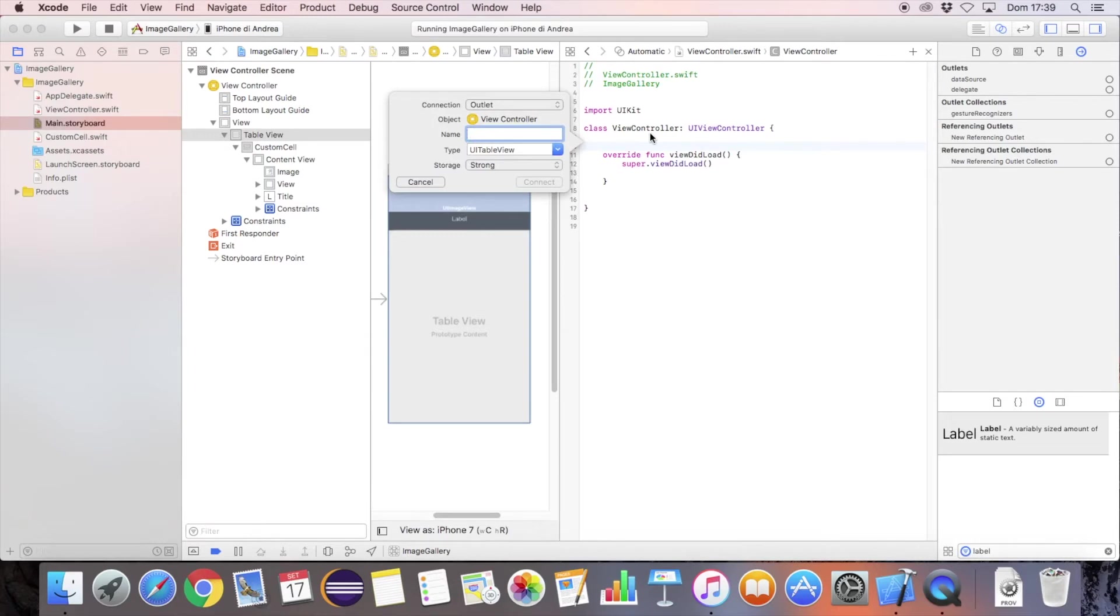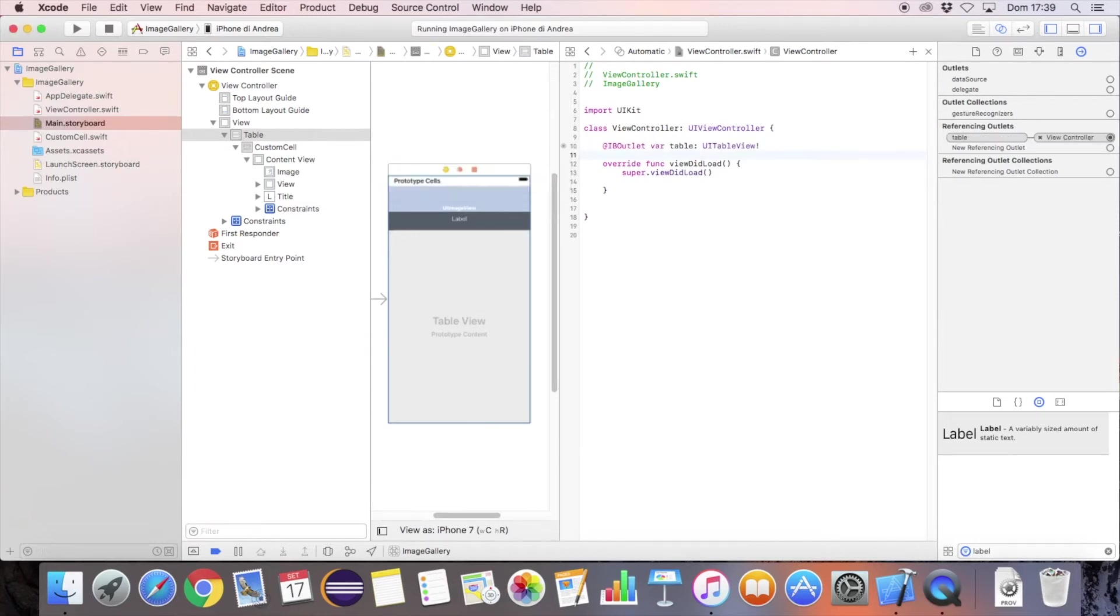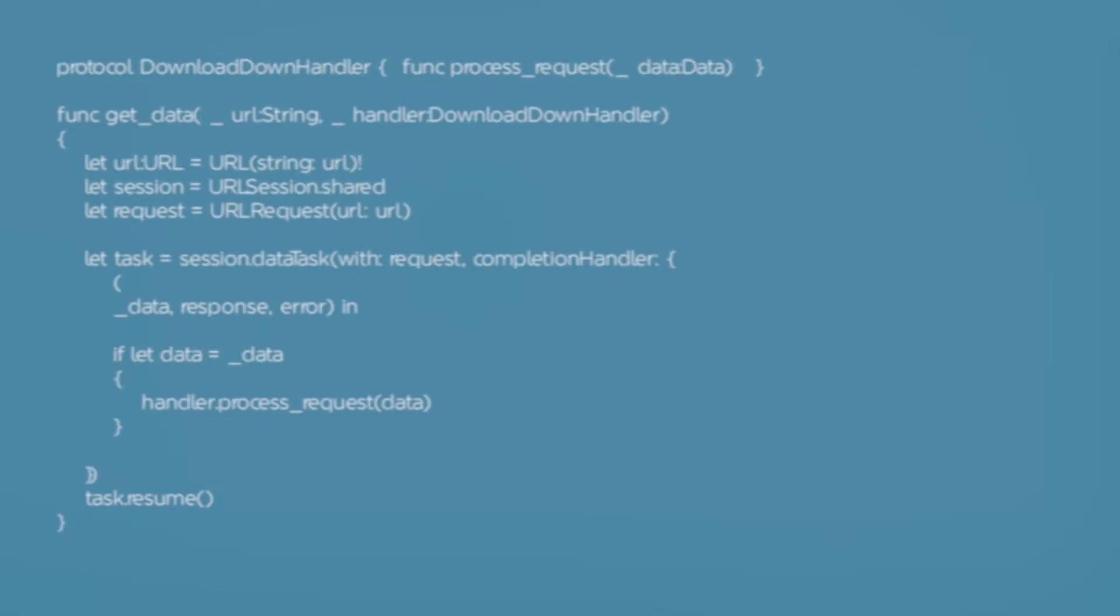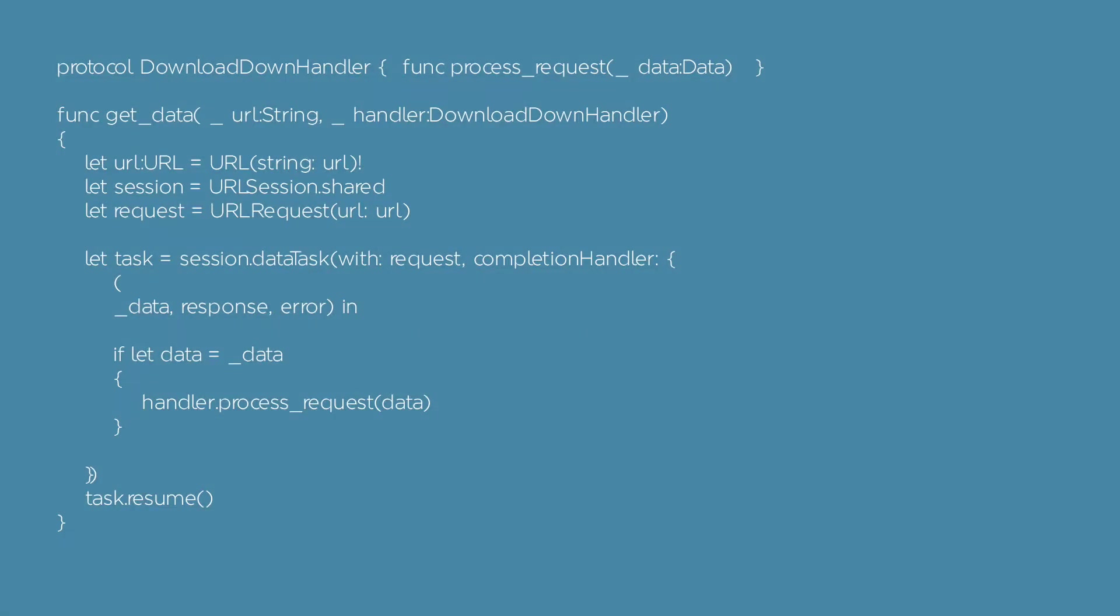Open the assistant editor and link the image and the text label. Let's now define the download function.